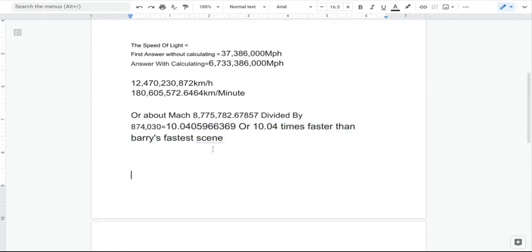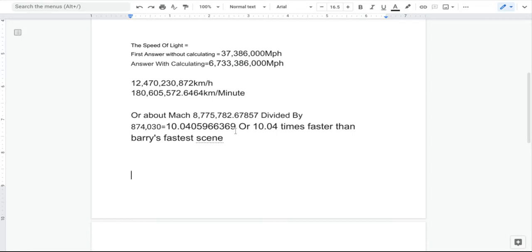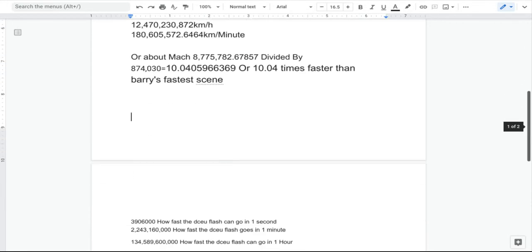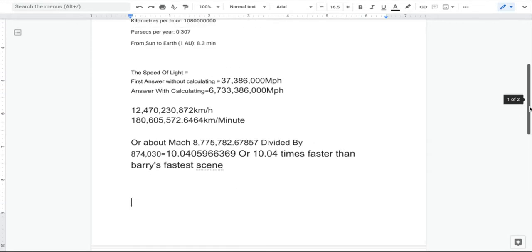He was going about 10.0405966369, or about 10.04 times faster than Barry's fastest scene, which is kind of incredible.